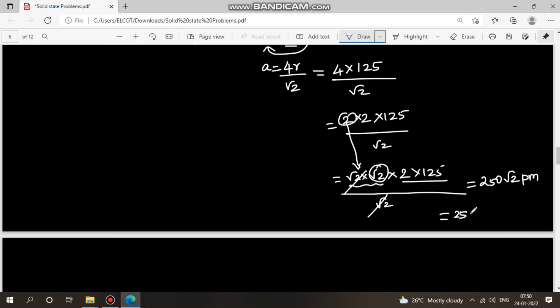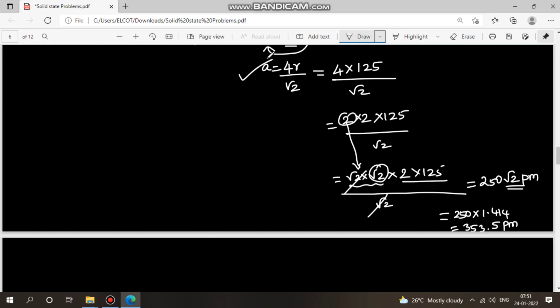Calculating 250 × root 2 = 250 × 1.414 = 353.5 picometers. So the edge length of aluminium is approximately 353.5 picometers.